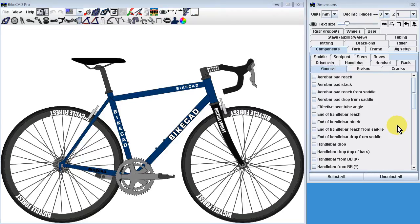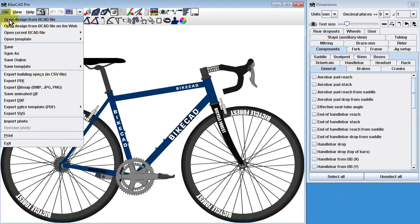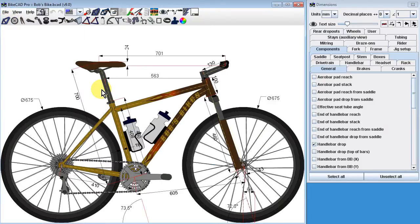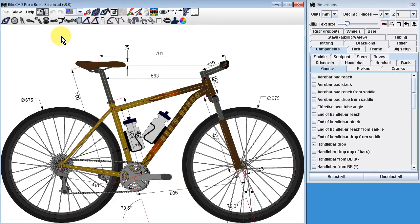We'll start by pulling up one of the bikes I've already designed. I'll click File, Open Design from BikeCAD File, and select one of my favorite designs. It's convenient that this design already has a selection of dimensions displayed. If I like to have these dimensions shown as I'm working on a design, it makes sense to have these dimensions in place right away. While I may be fond of this paint scheme, let's suppose that my preference is to work with the paint turned off. We'll change the display mode from paint to hidden line mode.